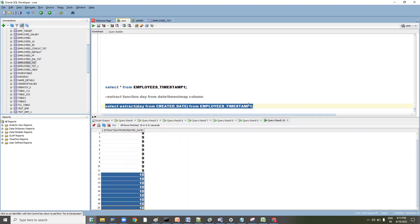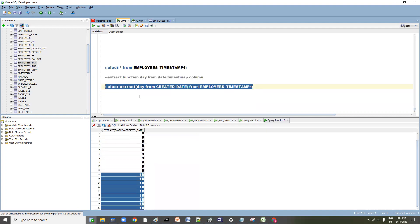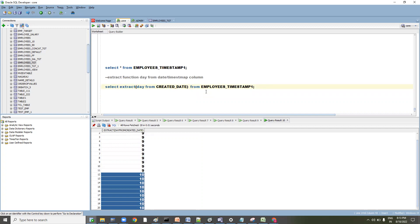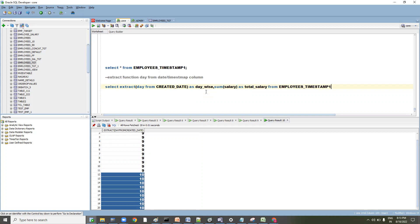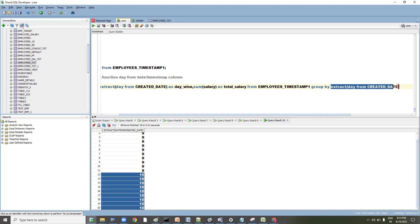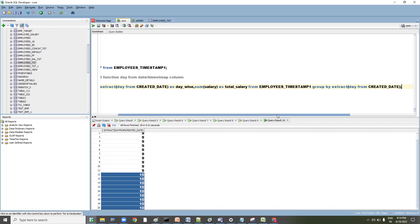Now what we want exactly is to fetch the daily salaries. We can write this day-wise as an alias column, and after that SUM(salary) AS total_salary. Whenever you are using an aggregate function along with a column, you have to use GROUP BY. GROUP BY this particular day-wise — whatever function we are using in the SELECT clause, the same function you have to use in GROUP BY as well.